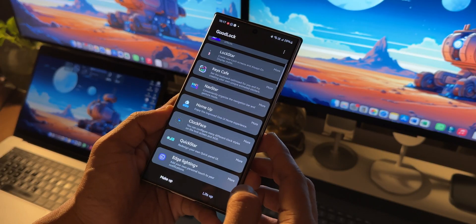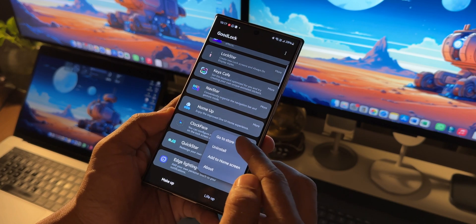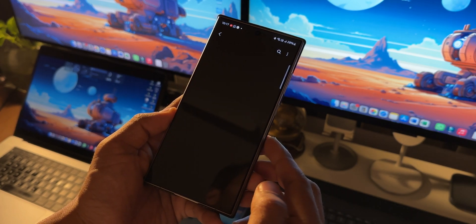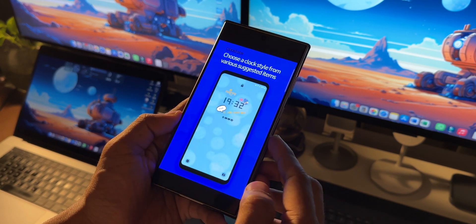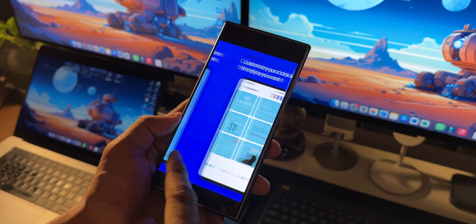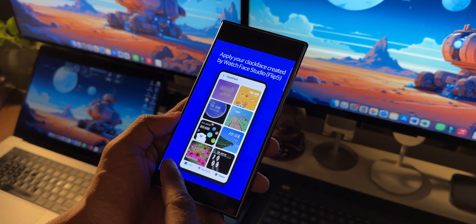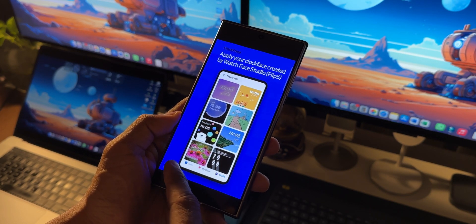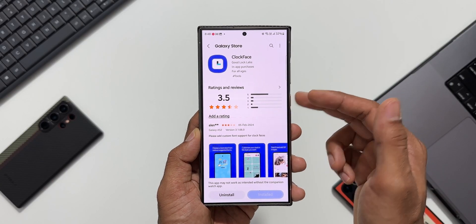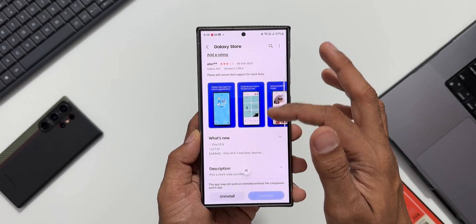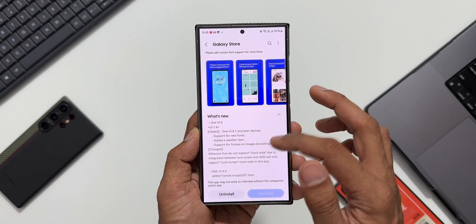This module enables us to customize the clock on the lock screen. We already have clock customization available by default on the lock screen, and this Good Lock module enhances that experience by adding additional functionalities and customization options for the clock face. Let me show you the changelog here.